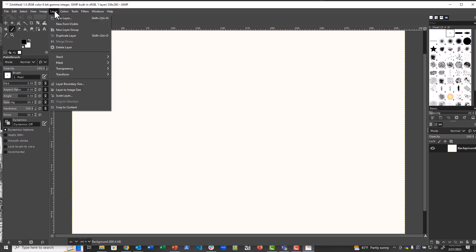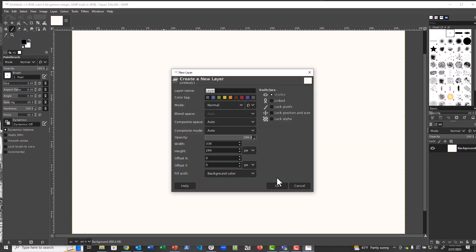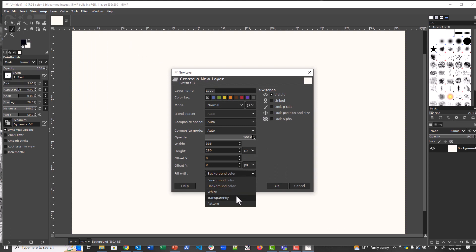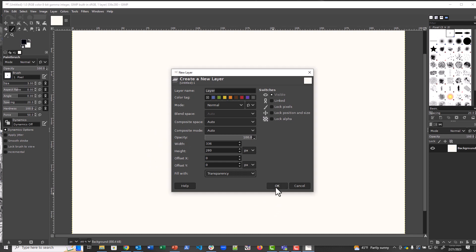So what we're going to do is we're going to add a layer, and we're going to select Transparency. And this is going to be actually what our sprite sheet is. It's going to have sprites on the transparency layer. We're going to use the white as our viewing so that we can see it. At the end we're going to delete the white layer.